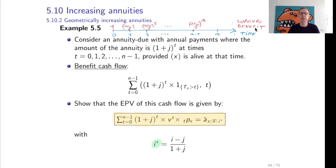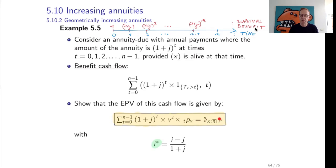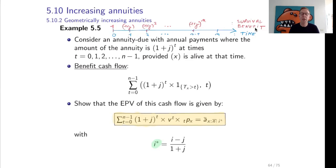One can prove that this increasing annuity can be written as a constant annuity. Specifically, the actuarial value of a geometrically increasing annuity can be written as an n-year term constant annuity of amount 1, but not with the technical interest i — instead with an adapted interest i-star, where i-star equals (i minus j) divided by (1 plus j). This is a similar result to what we proved for increasing life insurances.